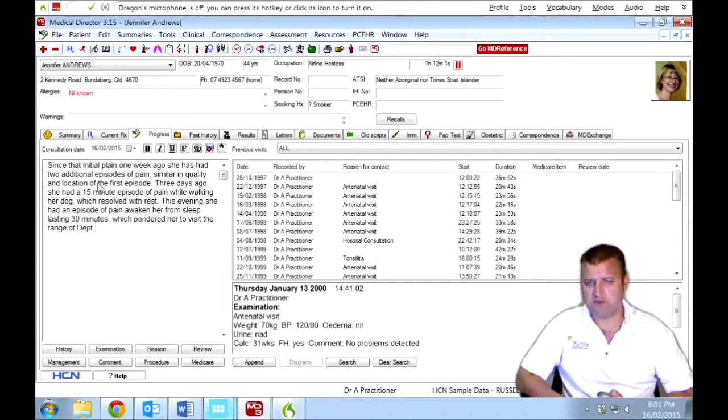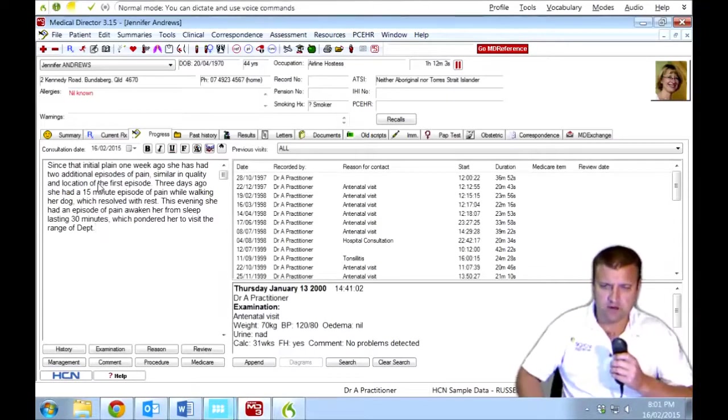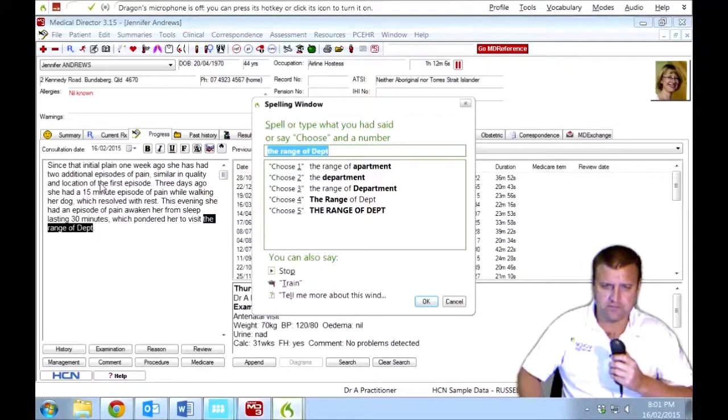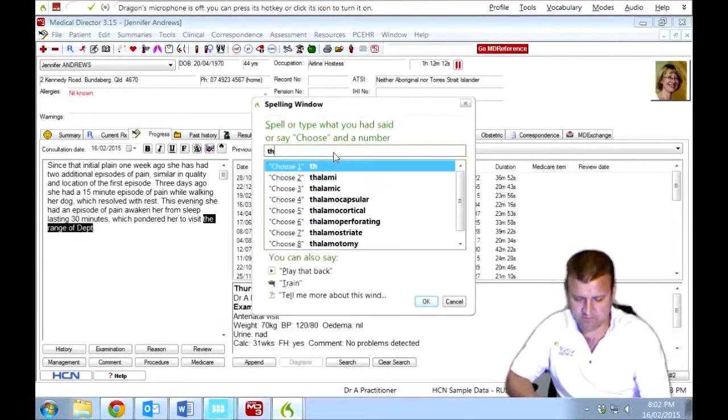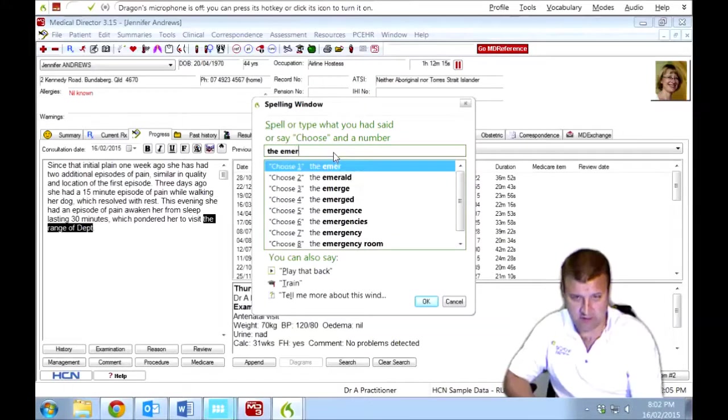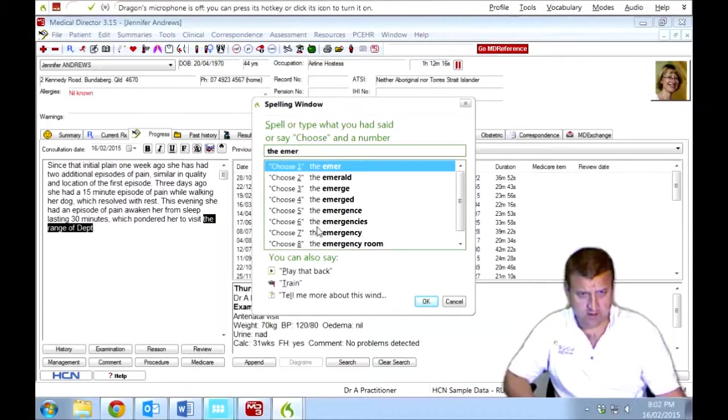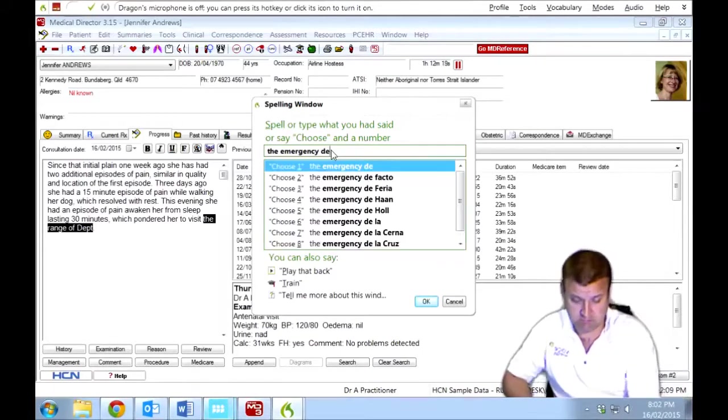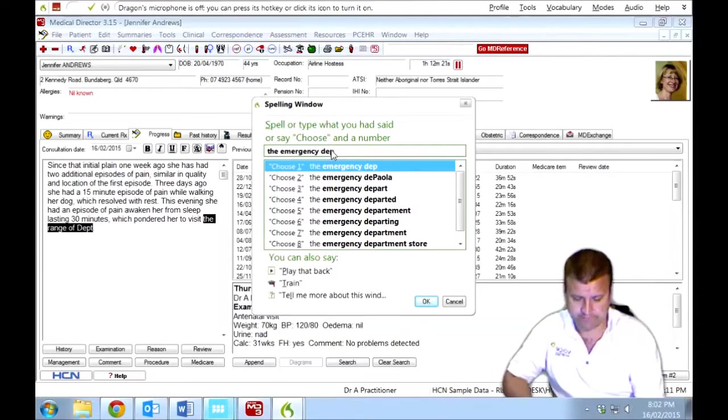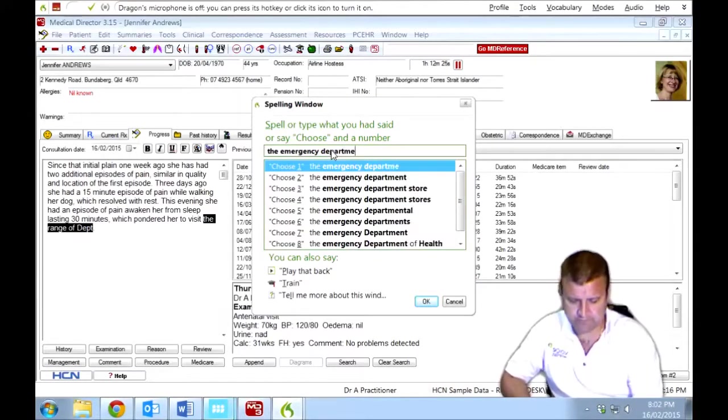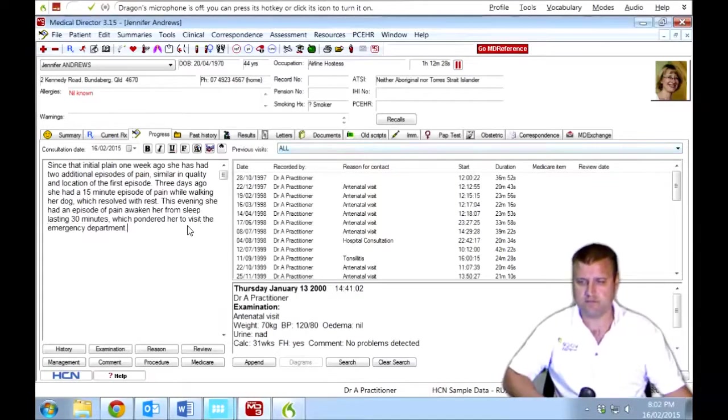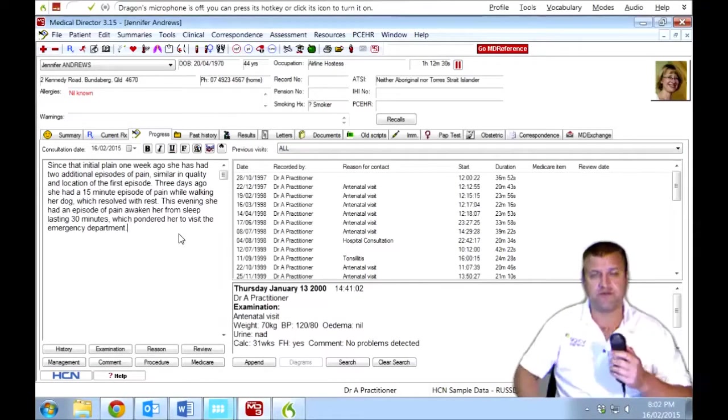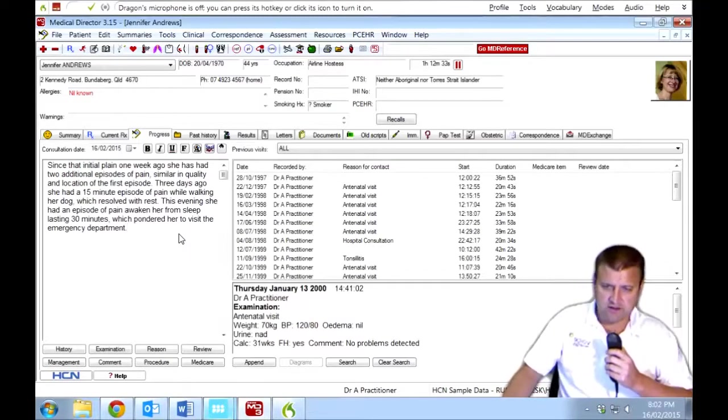To visit emergency department. So there's an error there. Correct the range of department. The emergency department. There we go. So I can just type in the correction here. Or I can spell it in. So at any point with Dragon Medical, you can override by typing. And that will fix the error for good and improve accuracy. There we go. So now Dragon's learned from that and hopefully won't make that mistake again. We can try another field.